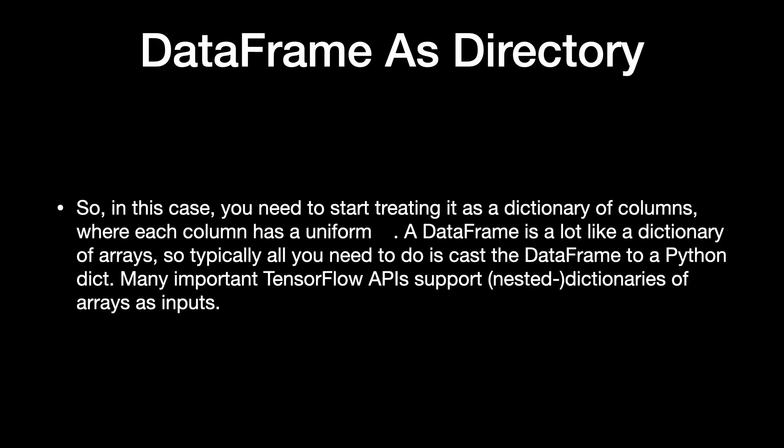So, in this case, you need to start treating it as a dictionary of columns, where each column has a uniform type. A DataFrame is a lot like a dictionary of arrays, so typically all you need to do is cast the DataFrame to a Python dict.